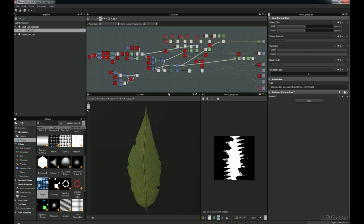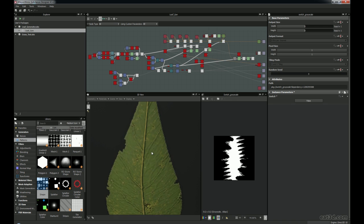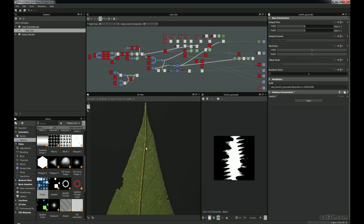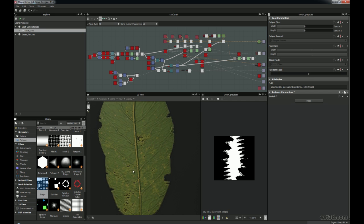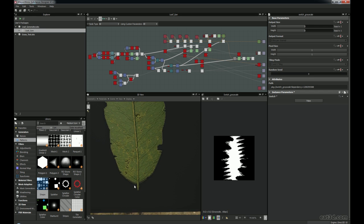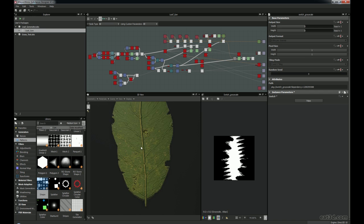I've gone through before and looked at creating stones and grass, but I wanted to really try something that was more organic and push the boundaries a little bit further to see what we can actually create in Substance Designer 4. This is the actual generated leaf — it's got all the veins going down there, smaller veins inside, some damage, different colour variation, and the main stem running through the middle with its own colour, all the way up to the peak.